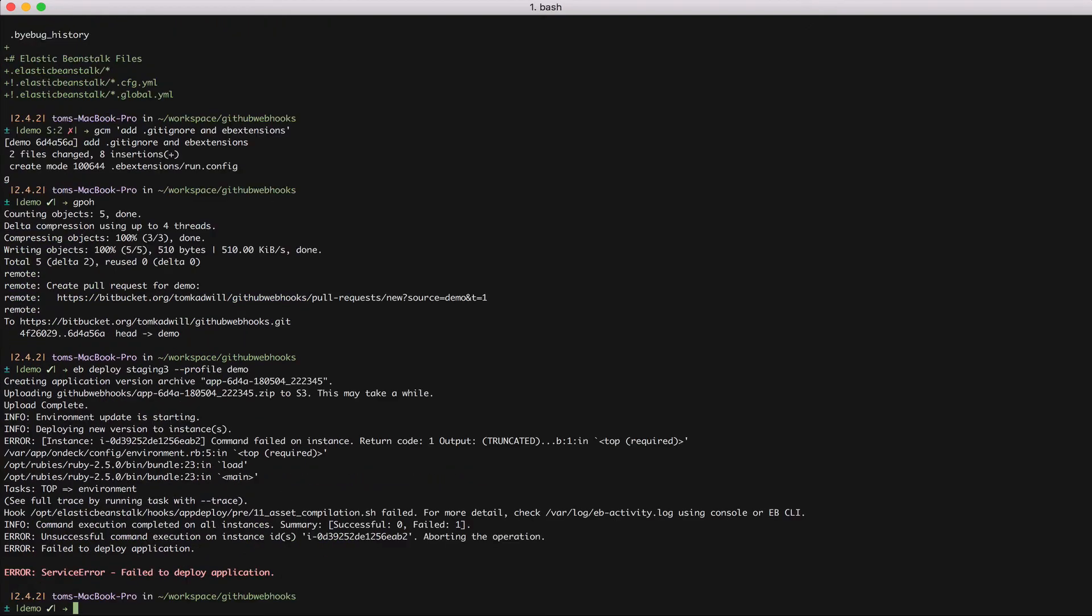So now I get another error. The output from the deploy command isn't quite as clear this time. So I'm going to investigate by viewing the logs. I can do that with eb logs, the environment name, and again specifying the profile.